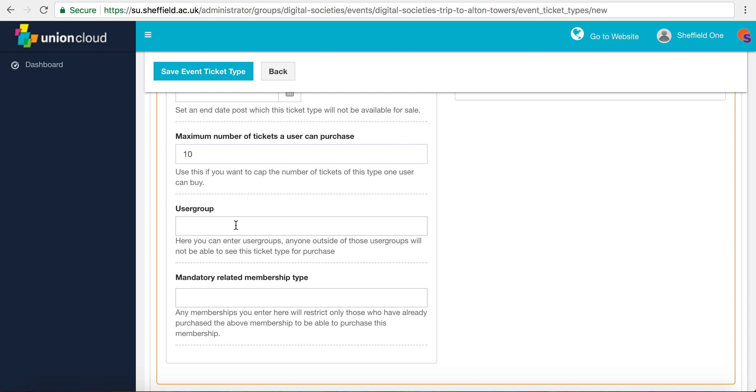This can get quite complicated so I'm going to explain it as simply as I can. The first thing you do is search the name of your society, because what this essentially does is searches all the different possible groups that you could restrict the ticket to.